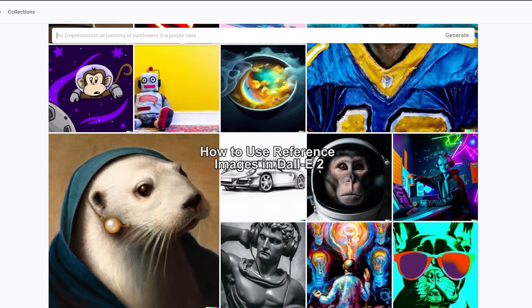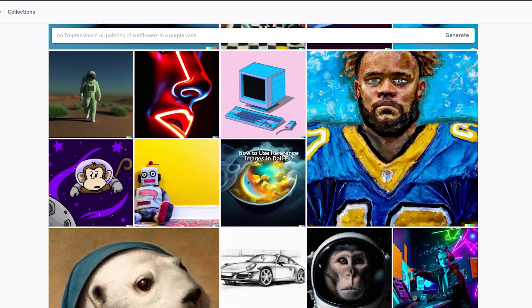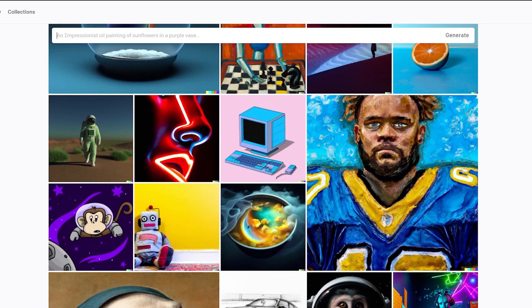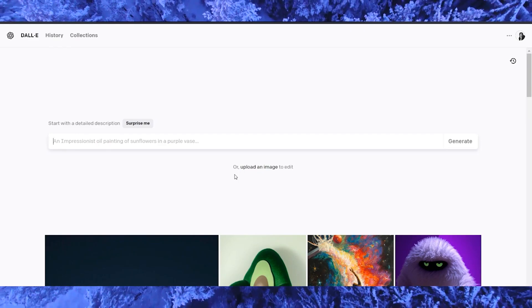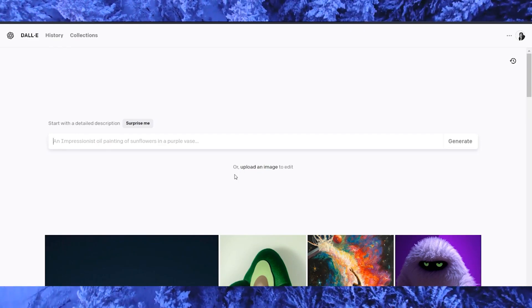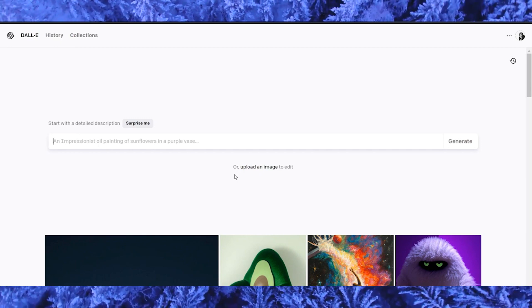To get started with DALL-E 2, you need to sign up for an account on the OpenAI website. Once you have an account, you can log in and access the DALL-E 2 interface.